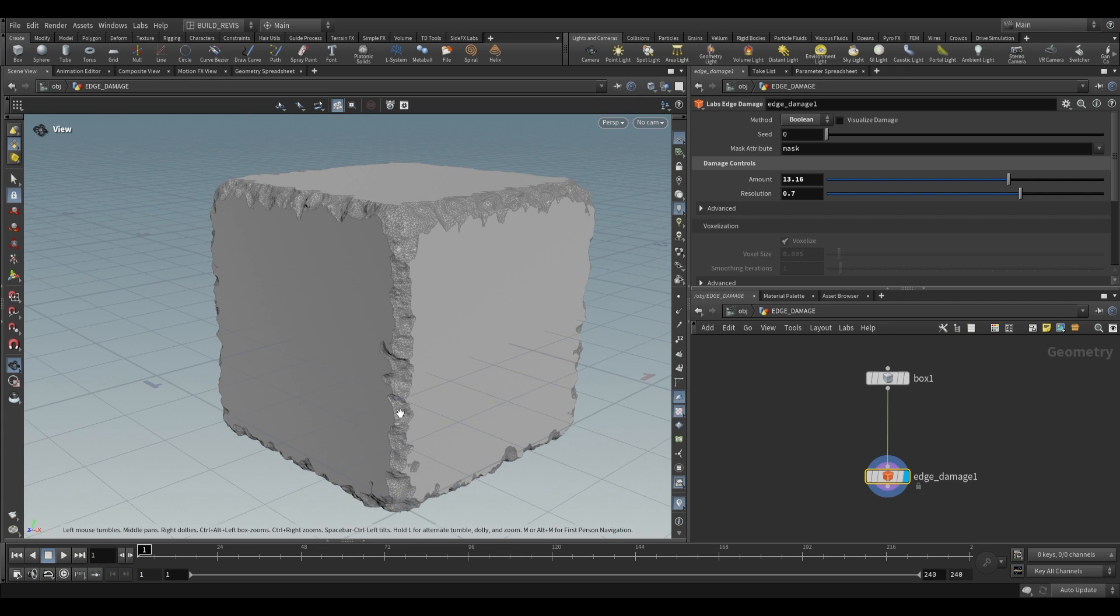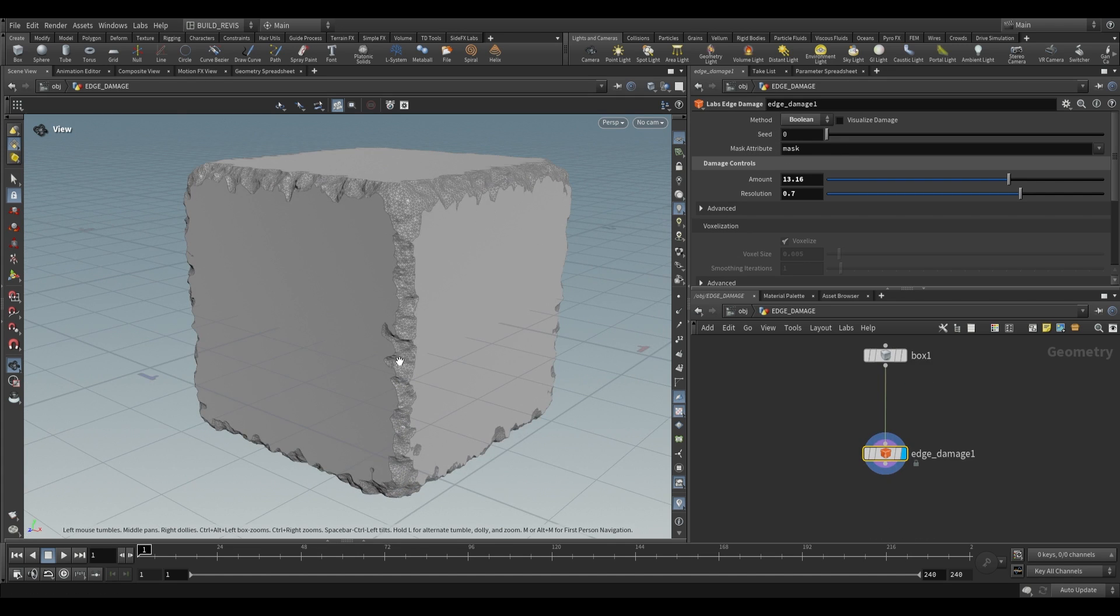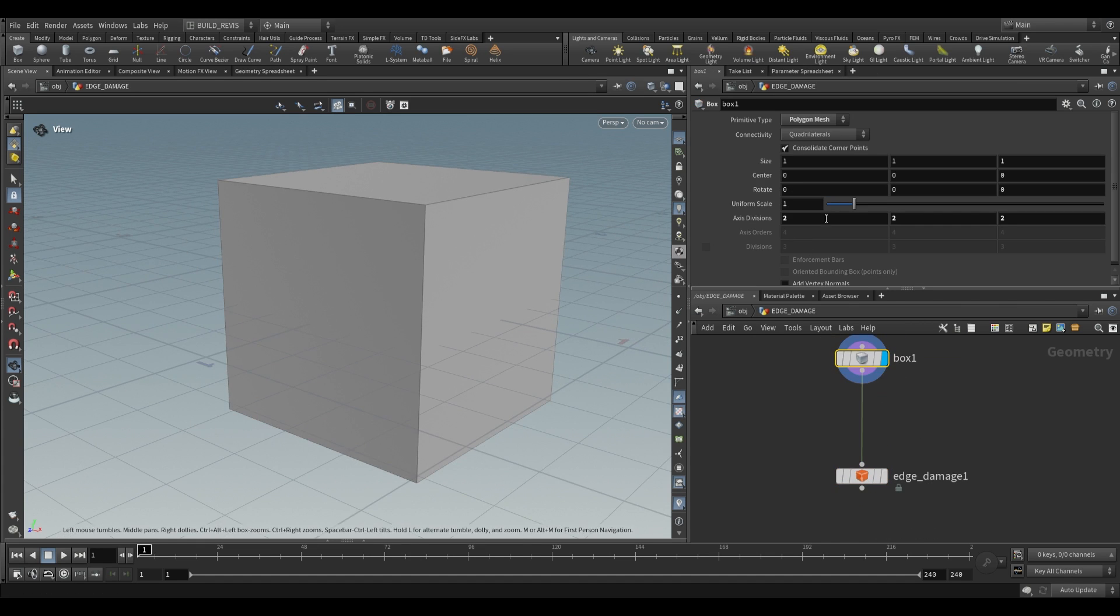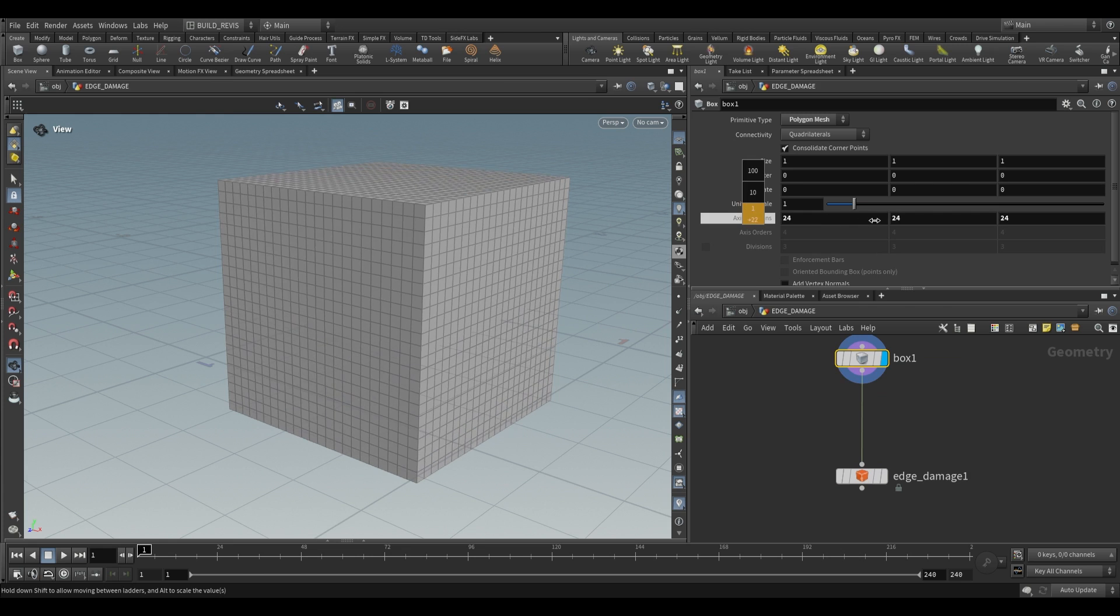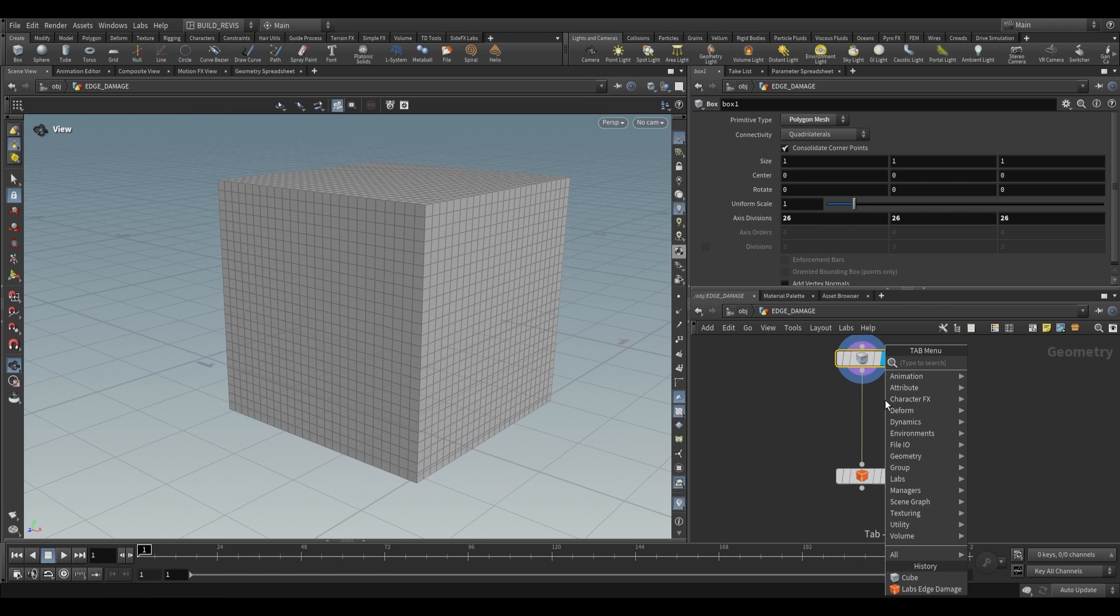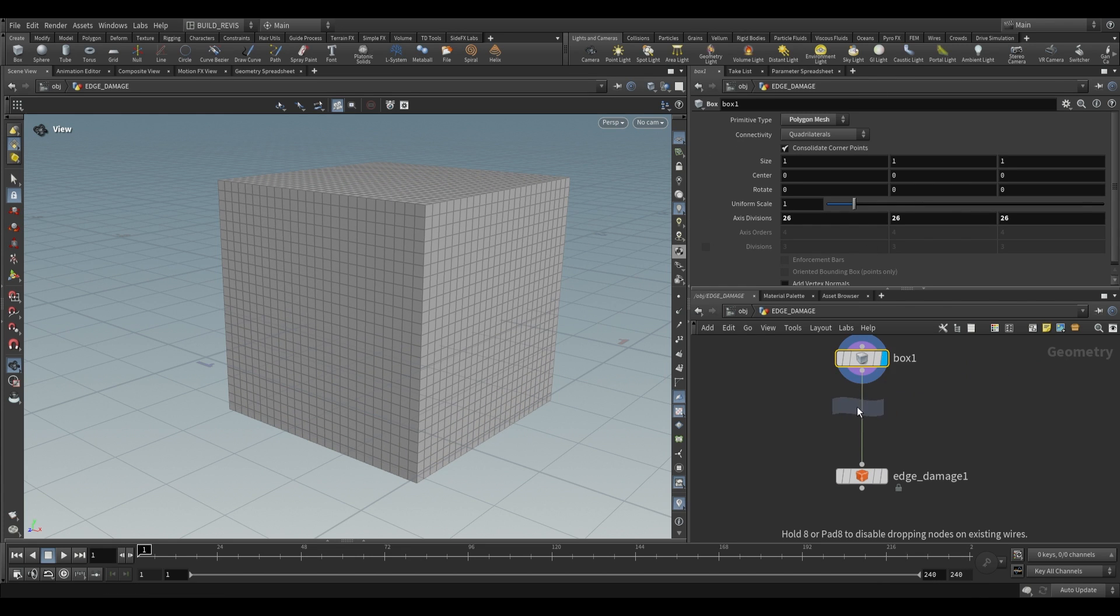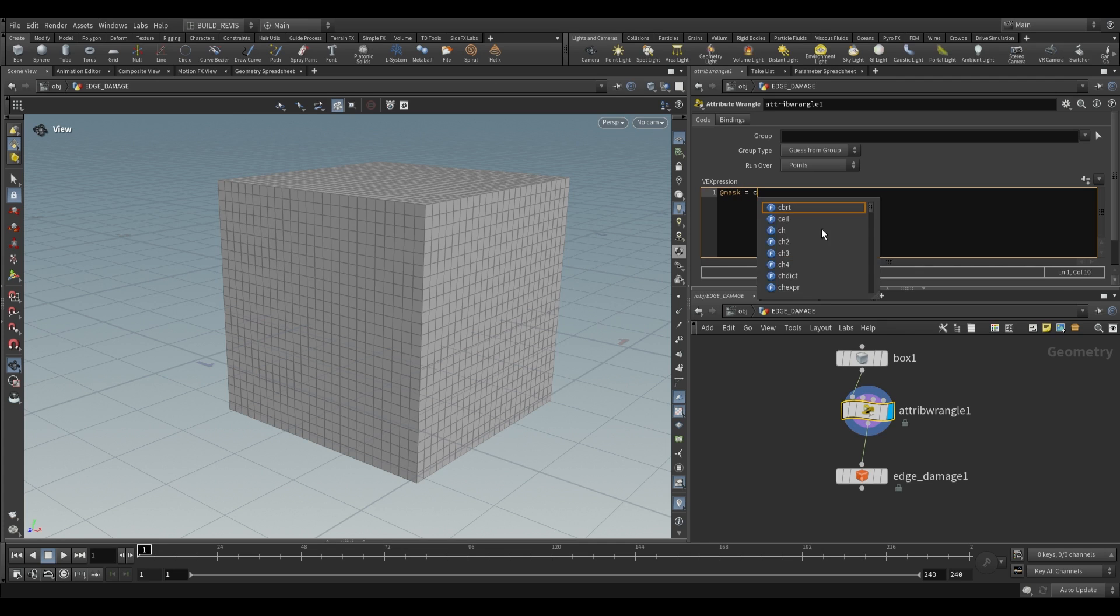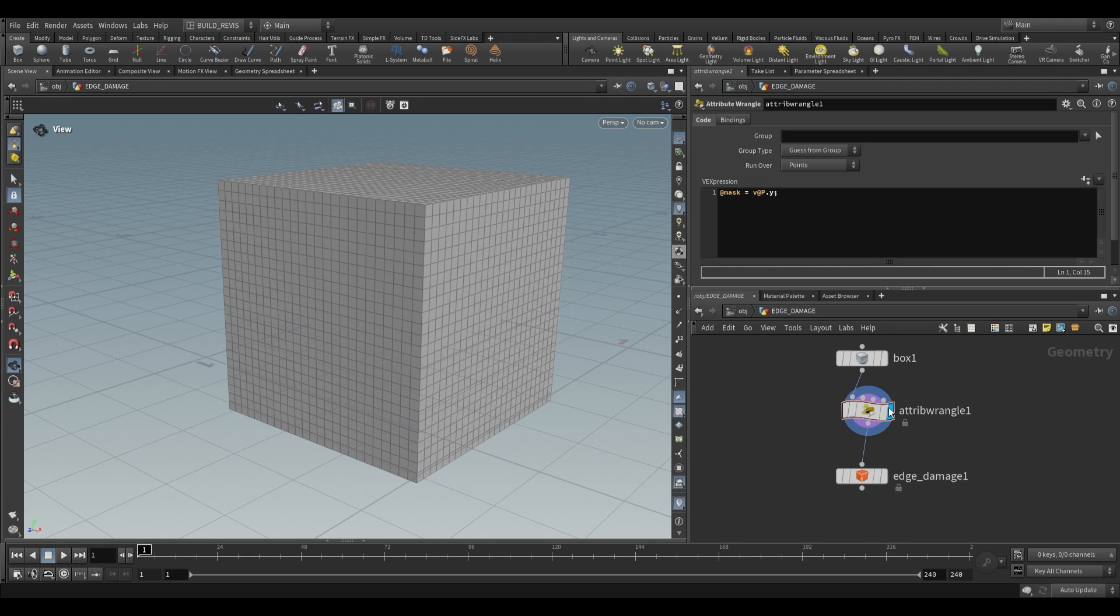Now one of the extremely useful options that we do have on here is this mask option and a mask value of zero is going to apply this damage. The mask value of one is not going to apply any damage and so we can actually test this if we go over to our box. I'm just going to increase the axis divisions, go over here, use an attribute wrangle and all I'm going to do is just say @mask equals v@p.y.